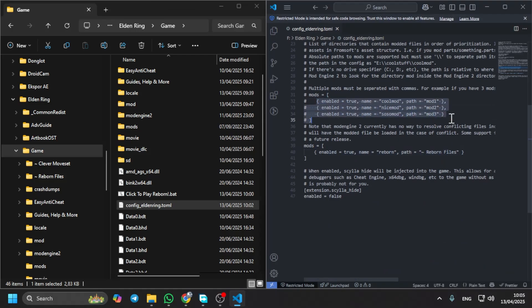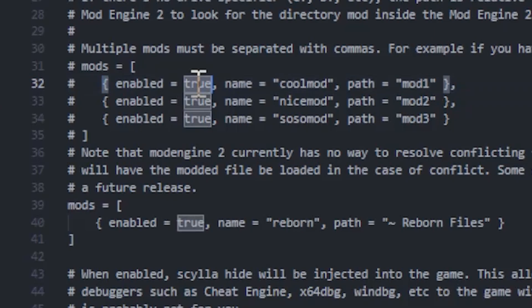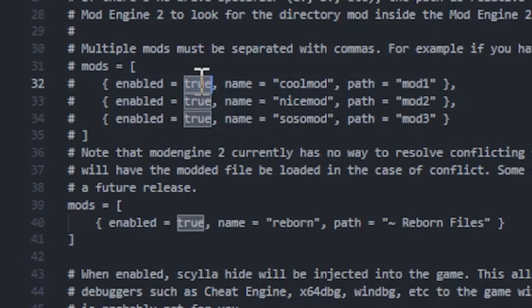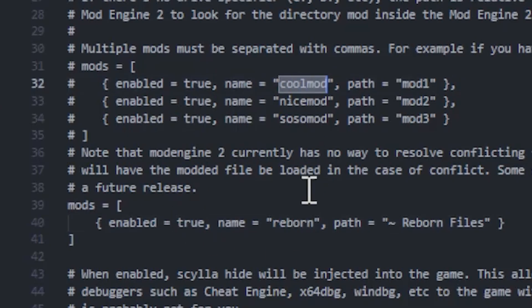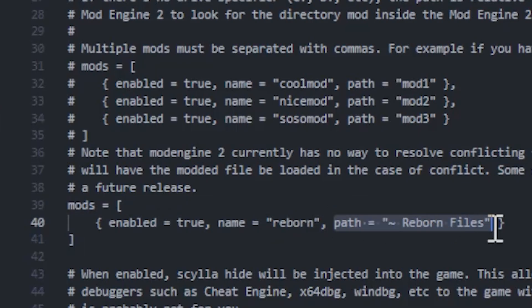There is a guide. Enabled is for enabling the mod, the name of the mod - you can name it whatever you want - and then the path. This is the one thing that is very important.